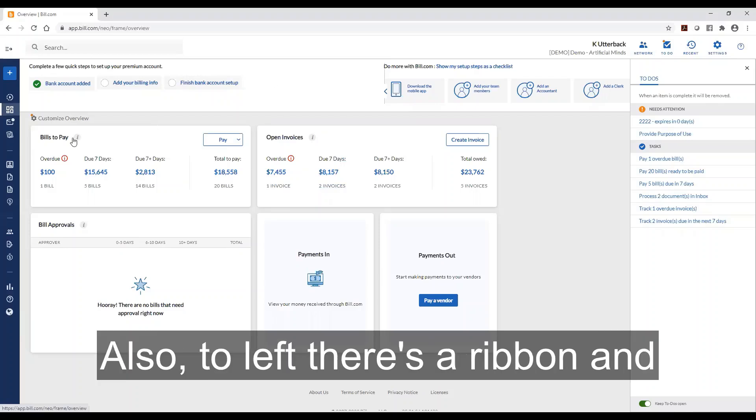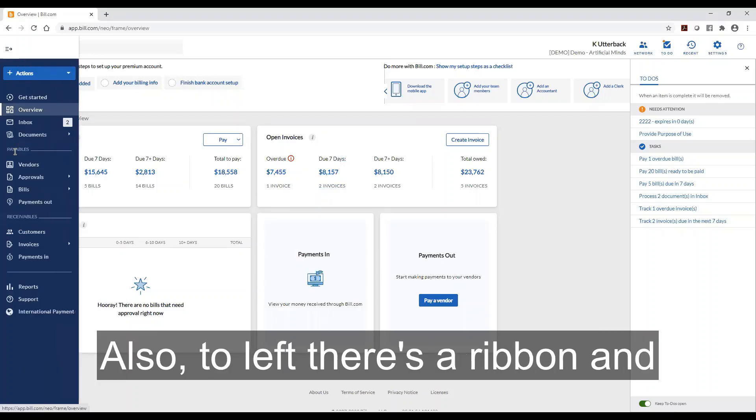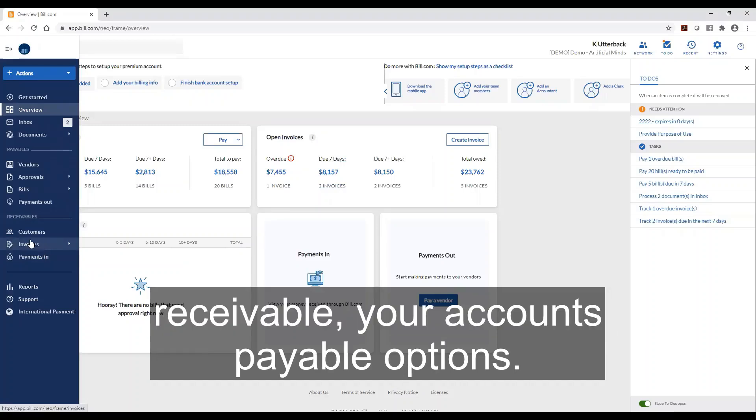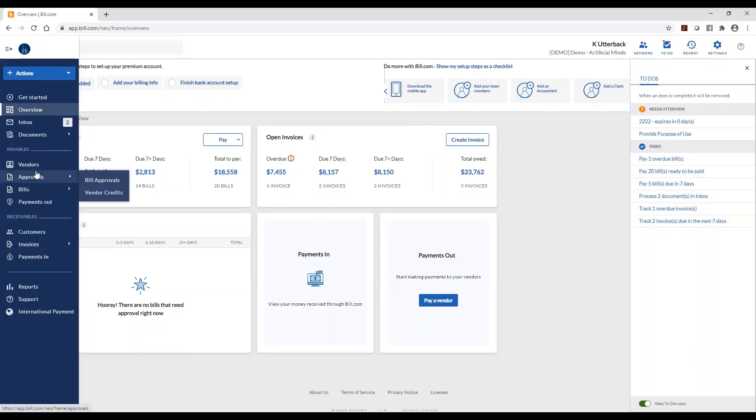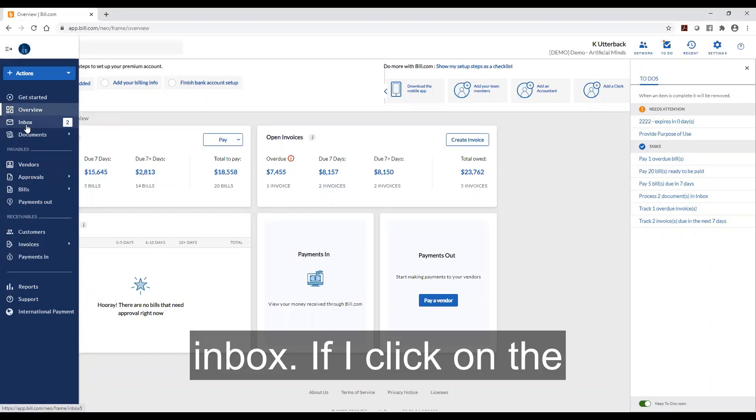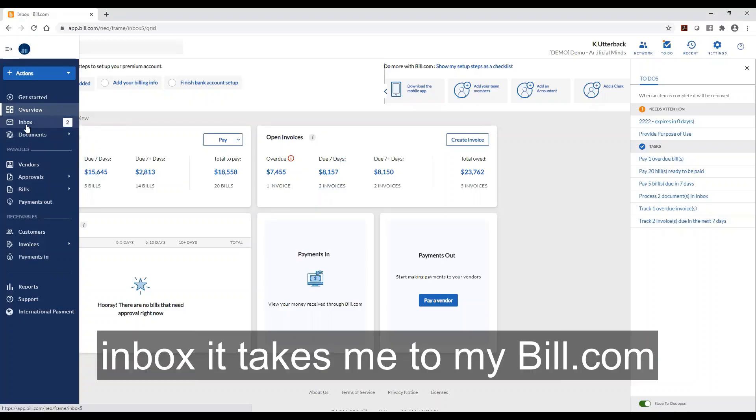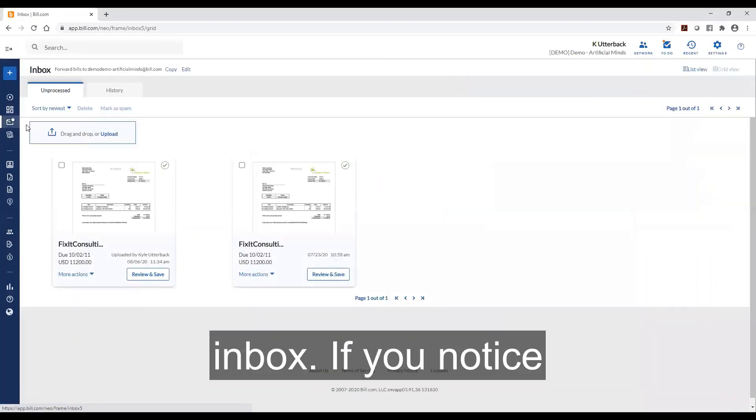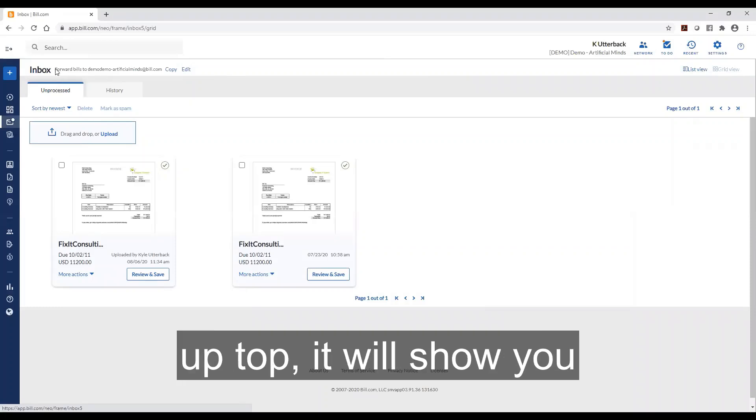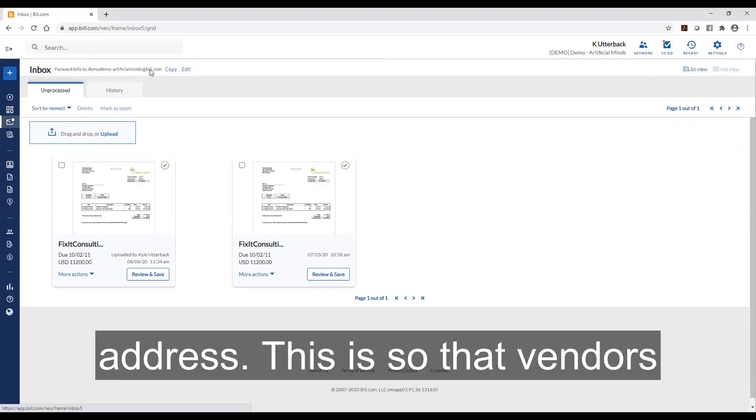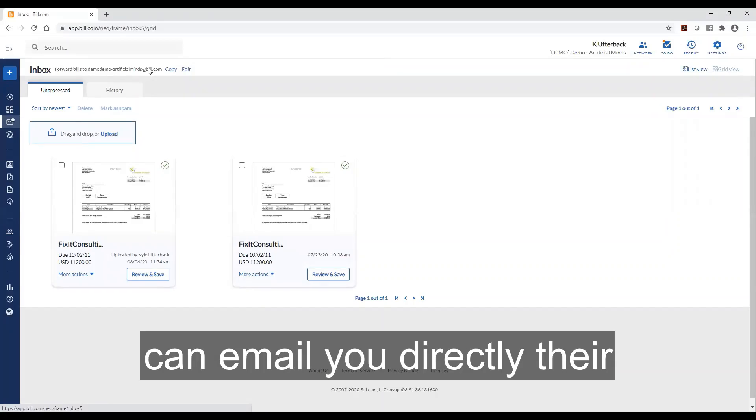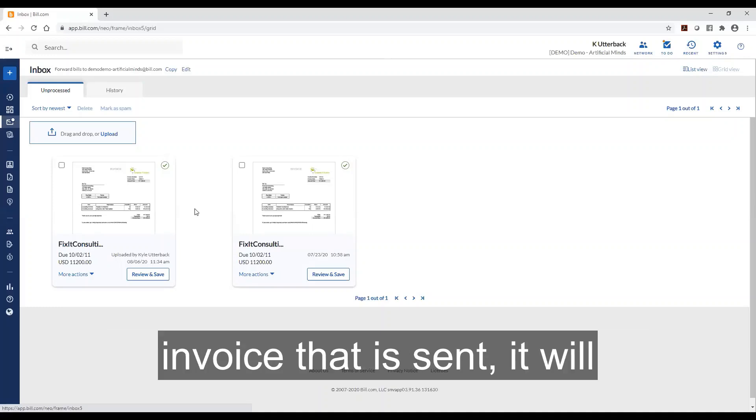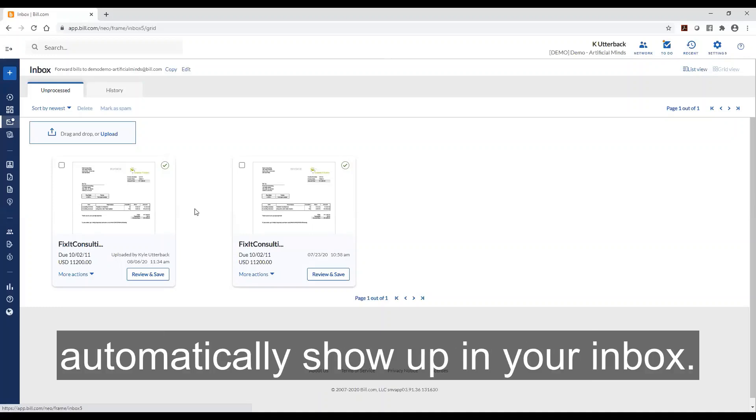Also to the left there's a ribbon and you can see your accounts receivable and your accounts payable options. Where I want to start is this inbox. If I click on the inbox it takes me to my Bill.com inbox. If you notice up top it'll show you your unique Bill.com email address. This is so that vendors can email you directly their invoices and when there is an invoice that is sent it'll automatically show up in your inbox.